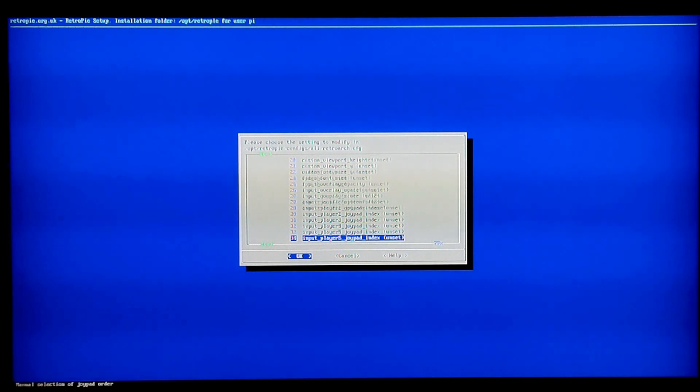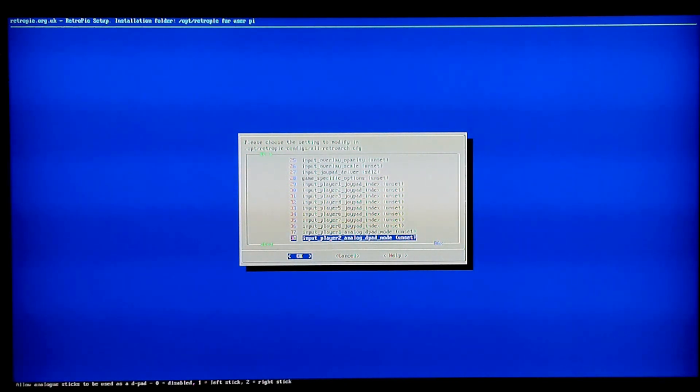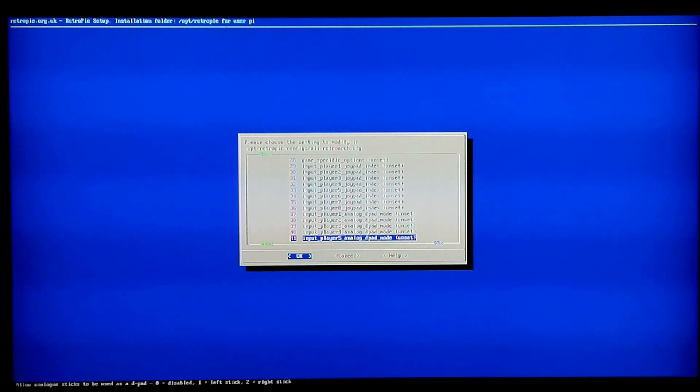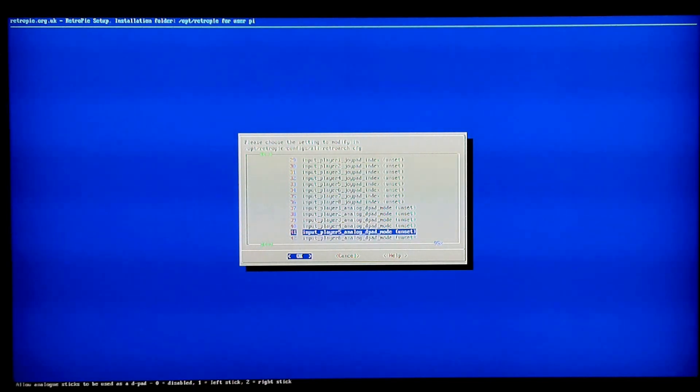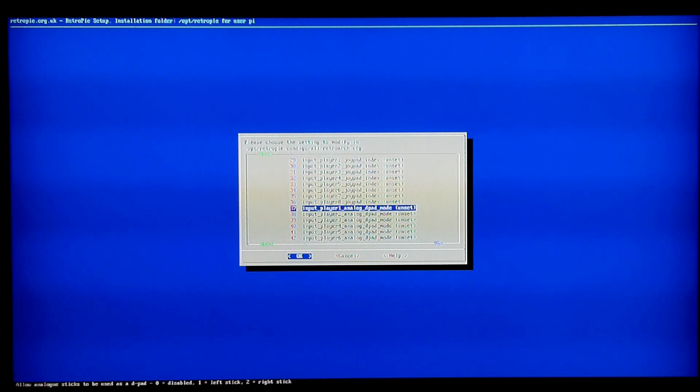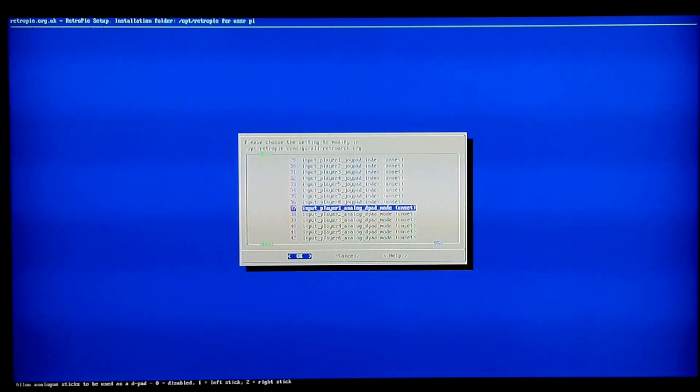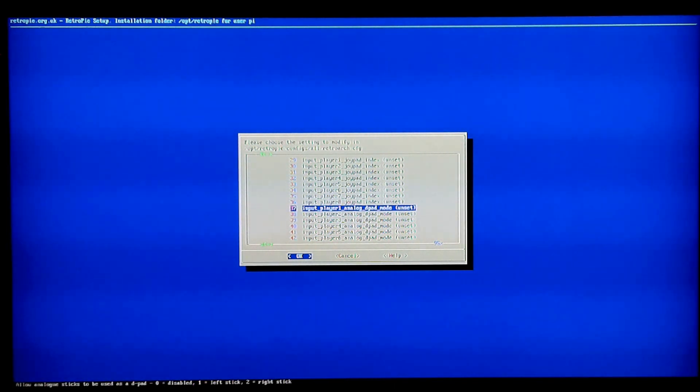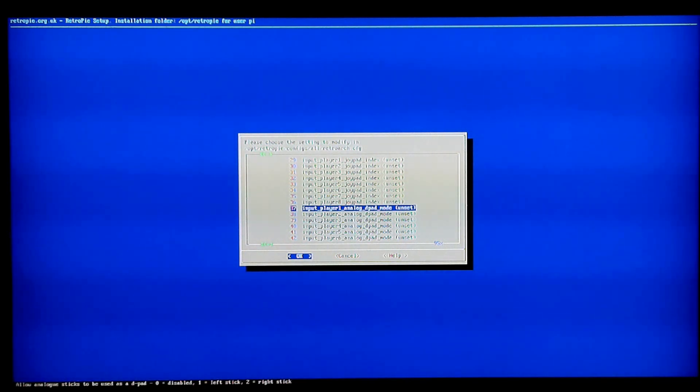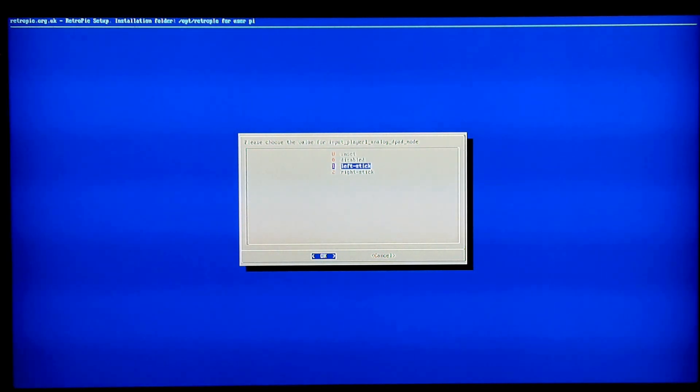And then, to make sure your left analog stick will work inside of any game you go into. So if you're going to Nintendo, you don't want to use the D-pad. You want the left analog without doing RetroArch every single time. Scroll down a little further in the same menu. It's number 37. It says, Input Player 1 Analog D-pad Mode. And it says, Unset. So you click on that, and you just set it to left stick.